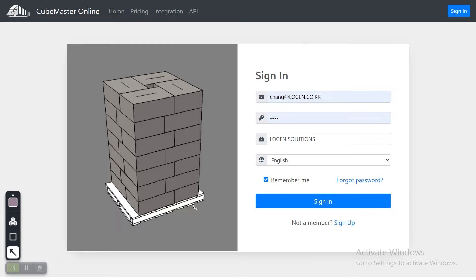Hello guys, this is Angel Cheng from Lojen Solutions. Today's video will show you how to build a pallet load by using QMath online.